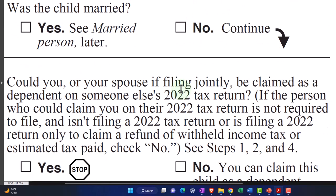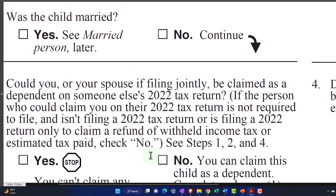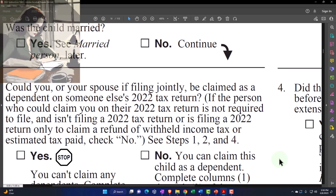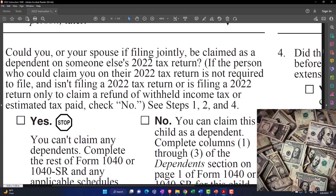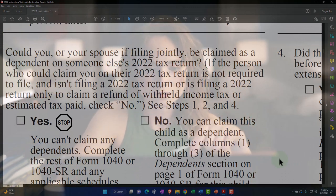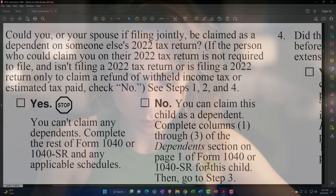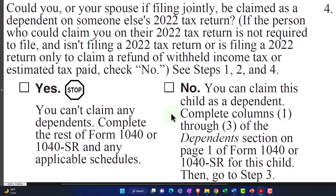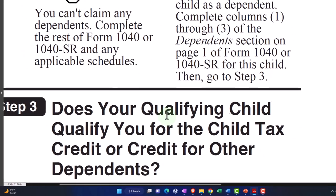Could you or your spouse filing jointly be claimed as a dependent on someone else's 2022 return? If the person who could claim you on their 2022 return is not required to file and isn't filing a 2022 tax return, or is filing only to claim a refund of withheld income tax or estimated tax paid, check no. If yes, you can't claim any dependents. If no, you can claim this child as a dependent - complete columns one through three of the dependent section on page one of Form 1040 or 1040-SR for this child. Then go to step three.